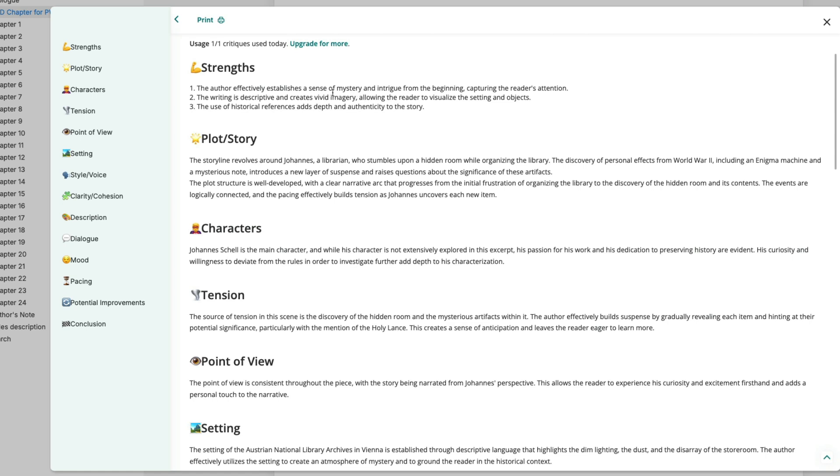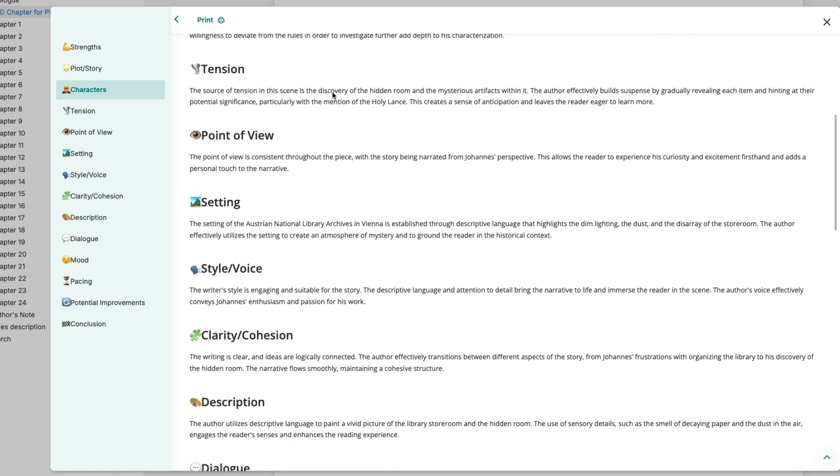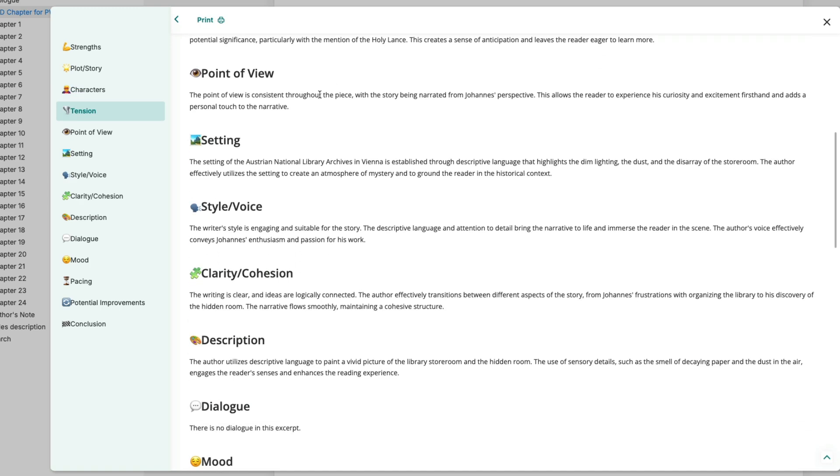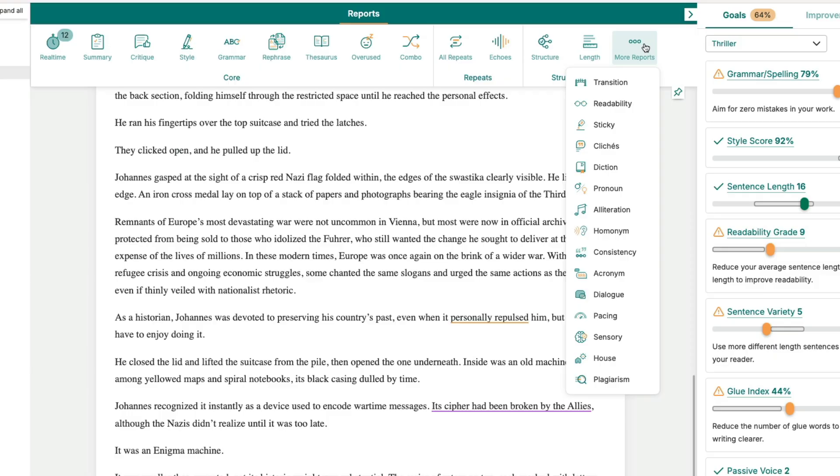First of all it says strengths. The author effectively establishes a sense of mystery and intrigue. The writing is descriptive. Okay that's all good. Here's a bit of the plot, some characters, a bit of tension. The point of view is consistent throughout the piece. You could go down to potential improvements. So provide more background information on Johan to further develop his character. Yep absolutely. Clarify the significance of the hidden room earlier. Fair enough. Explore the emotional impact. Consider adding dialogue. In this case he is alone so there is no dialogue. But yes I think what can be good about these reports is it can help you before you send to a human.